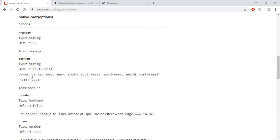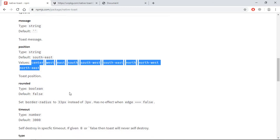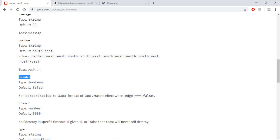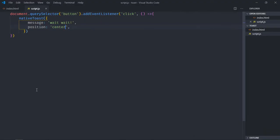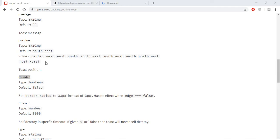See, so these are the various values which your position option can have. Now let's go with this rounded. So if you want to have rounded corners you can go with this option. By default it is false, so let's make it true. Save it, click here. You can see now we're getting rounded corners.